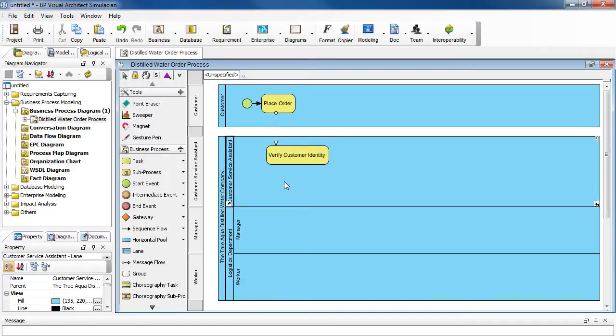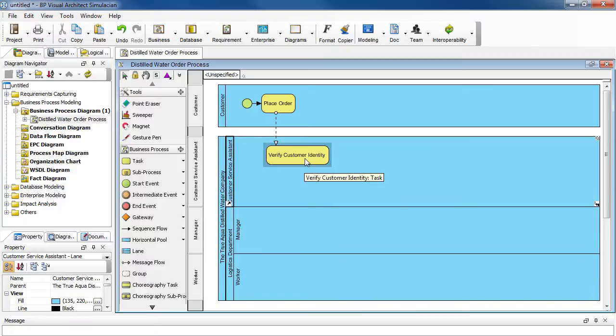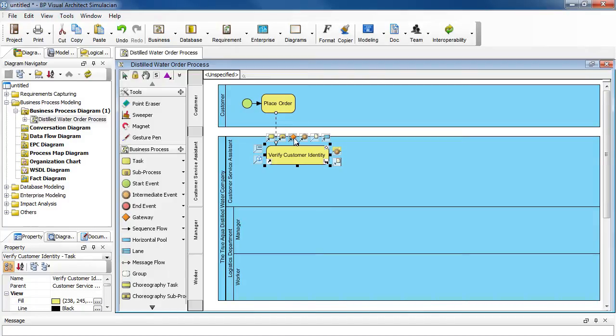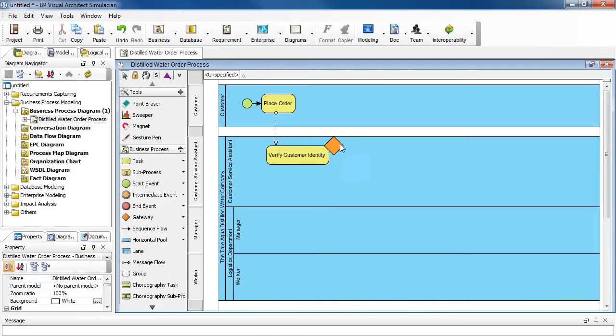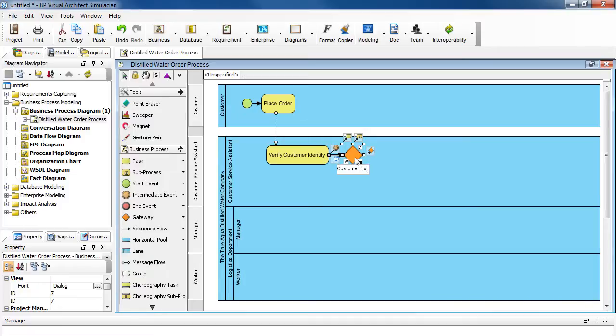Because the customer can be a new one or an old one, there are two possible flows from this point on. So let's add a gateway. Select the task here, and then select the gateway icon, drag it over, and then name it customer exist question mark, because it's a condition to check. Press enter to confirm.